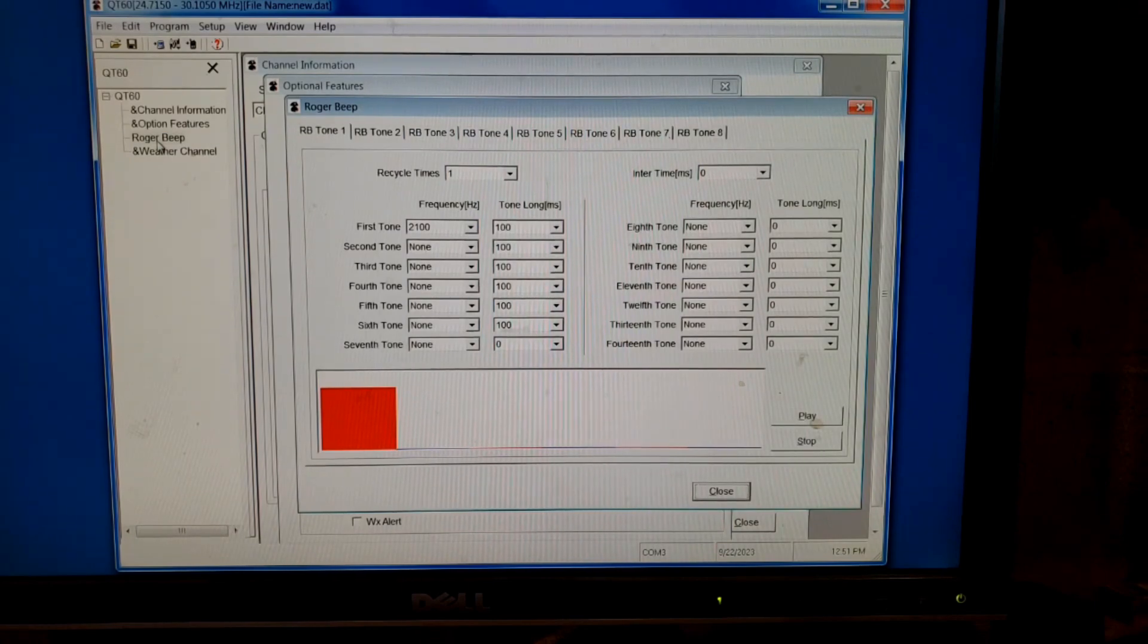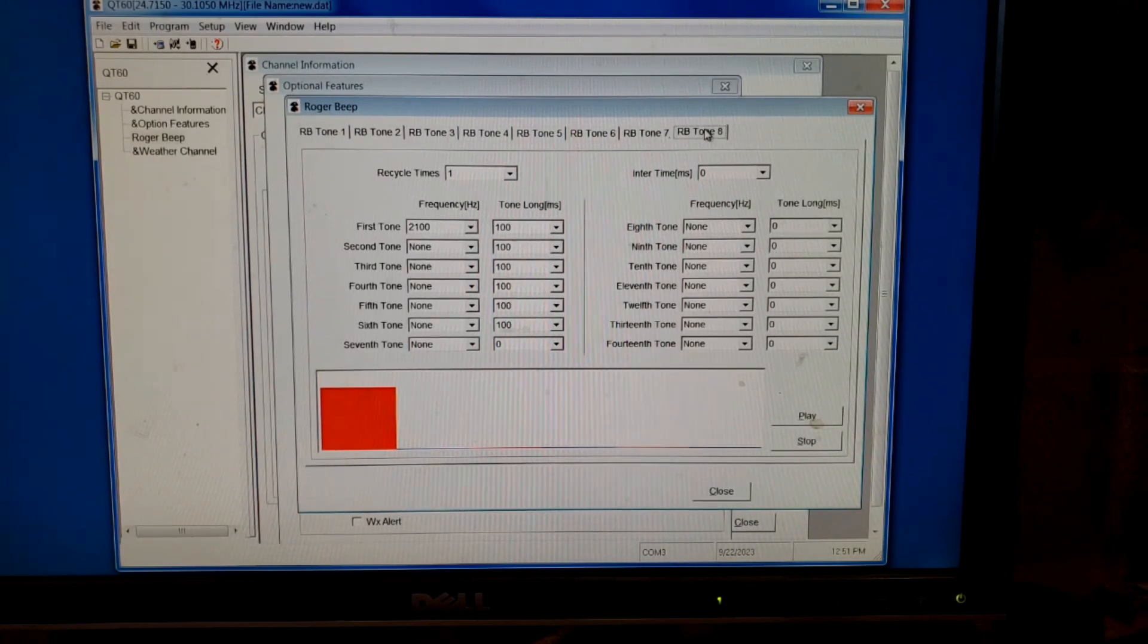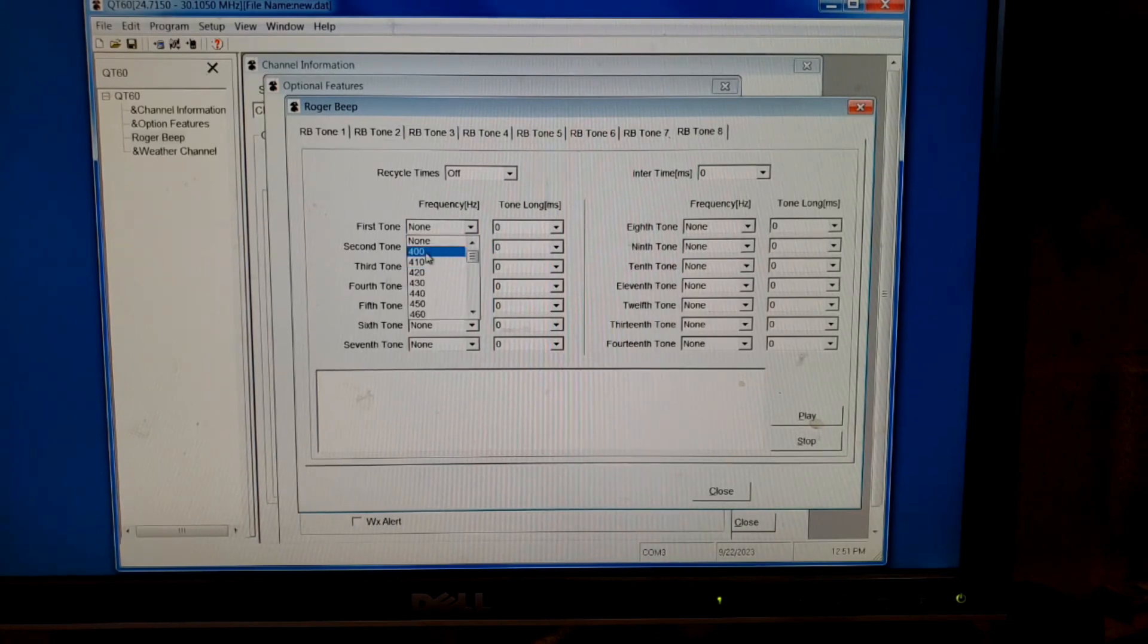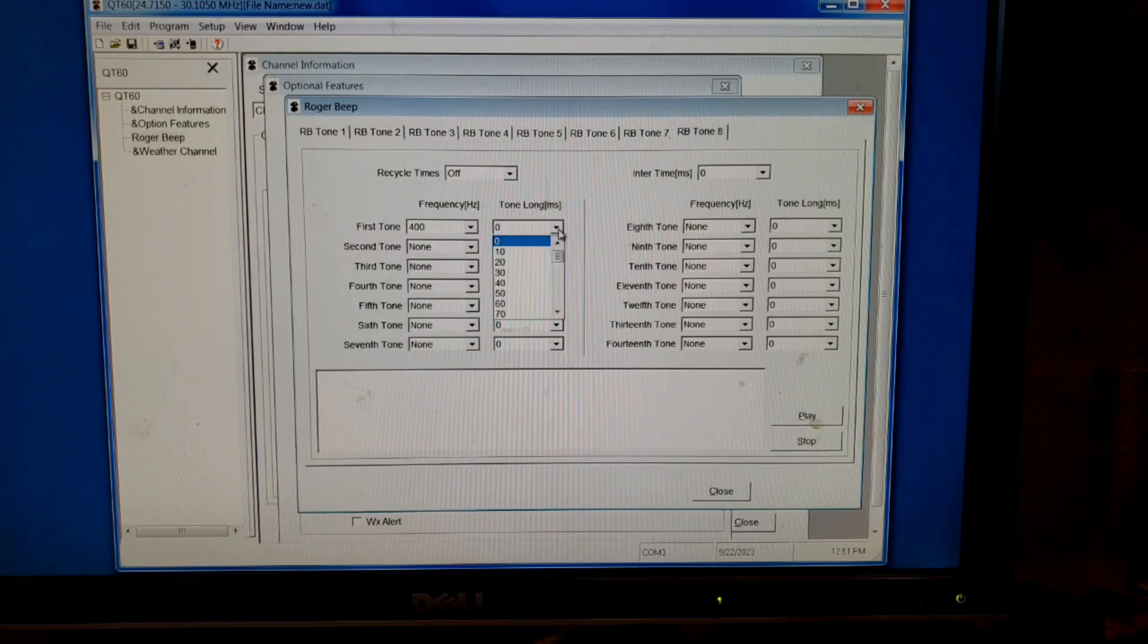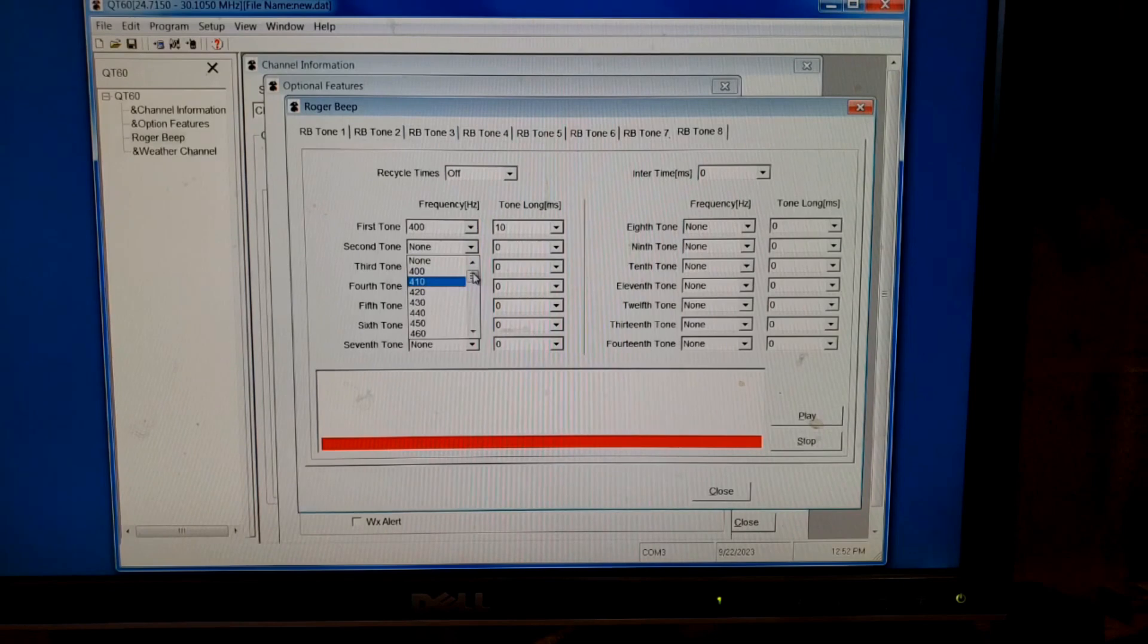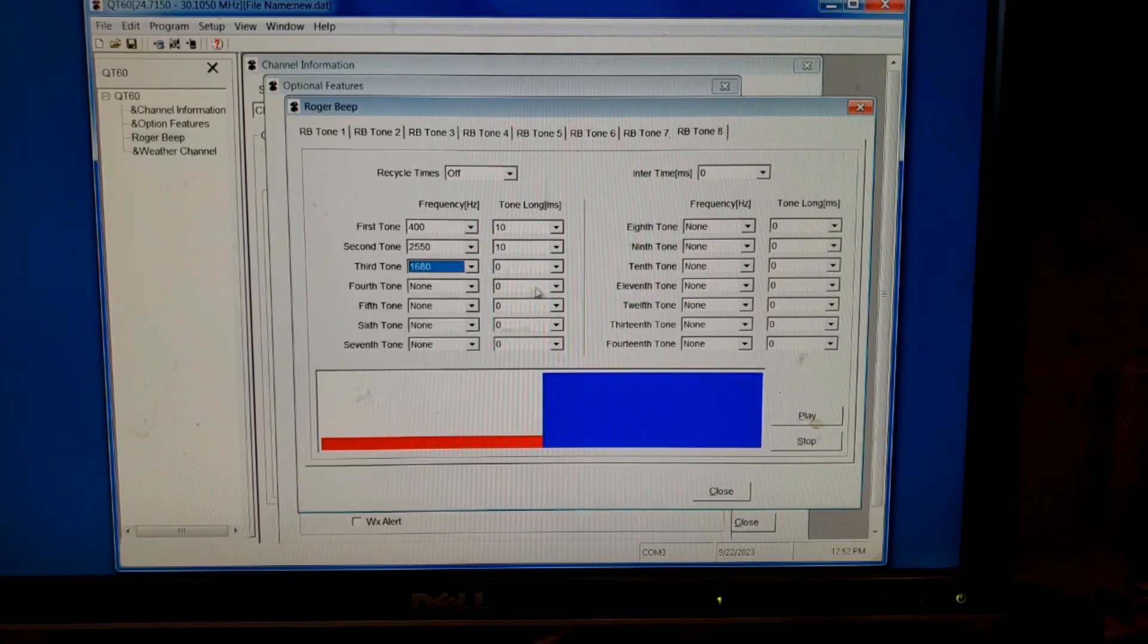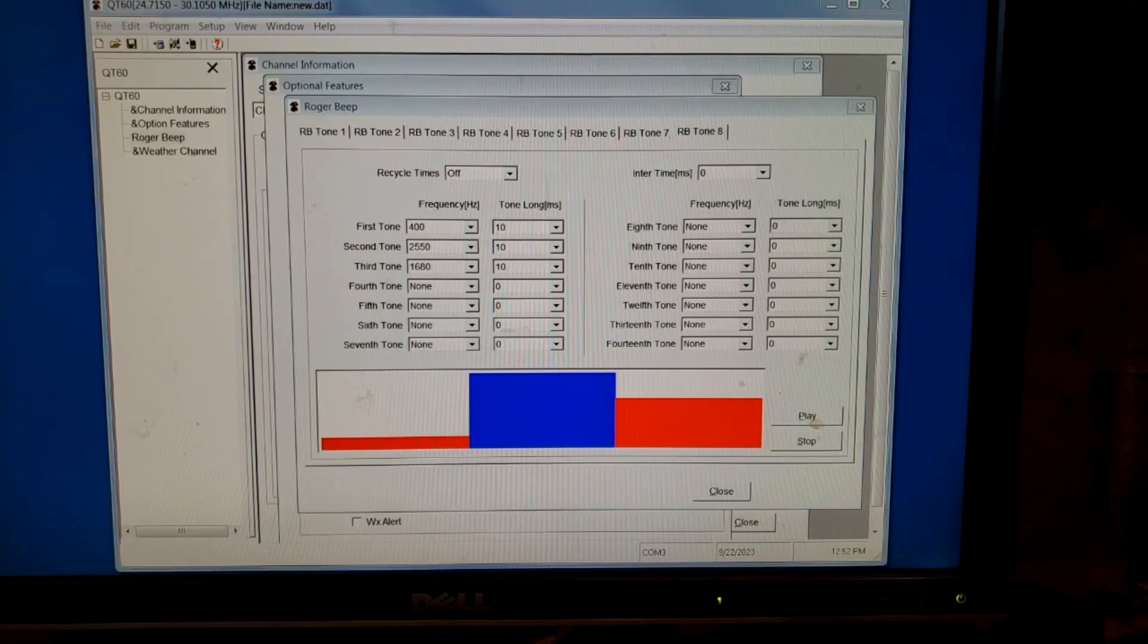All right. Roger beep. This is the one I really wanted to tell you about. This one is customizable. You notice we have eight different Roger Beeps to use up here. If you go to the last ones, there's nothing there. You can program in your own. Oh, let's just go 400 on that one. Oh, I need to put a length. Oh, what do you think? Let's just go 10. Now, we'll go to the next one, and let's go all the way to the top. Again, we'll do 10. We'll go somewhere in the middle on this one, and go 10. All right. Let's play it. Let me turn up my volume here.